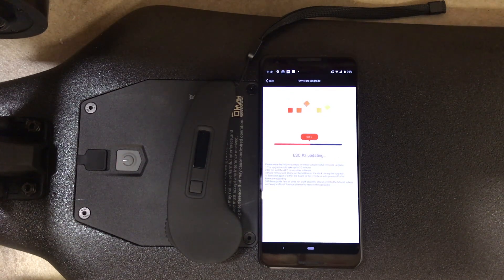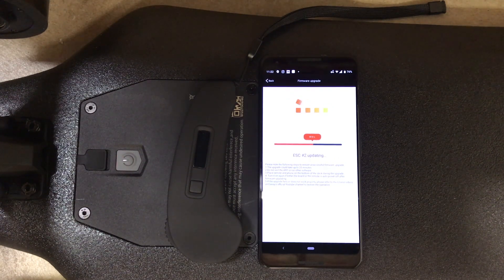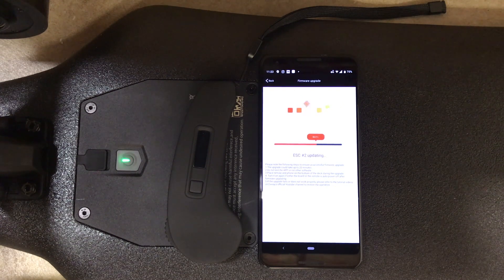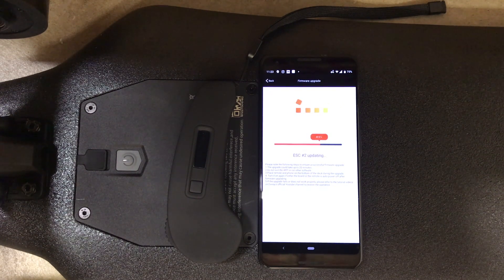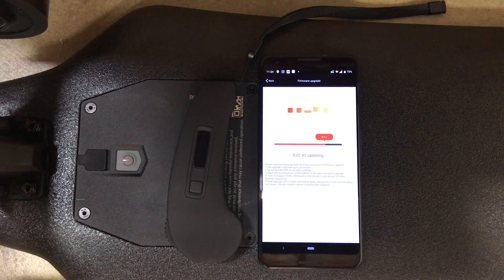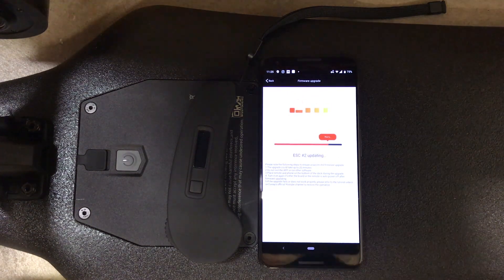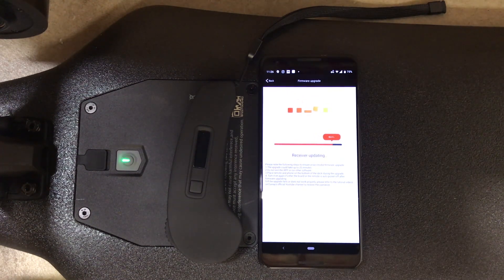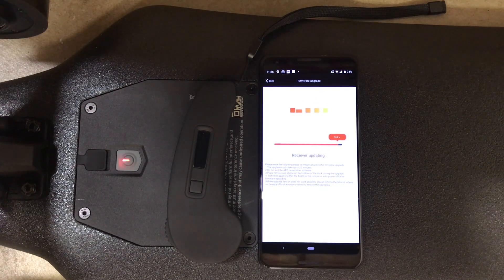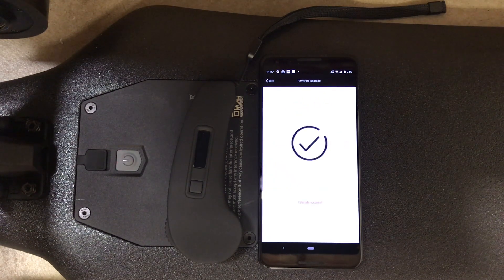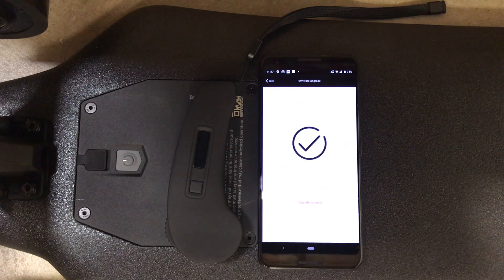If for whatever reason it does get interrupted, you can exit out of the app and get back in there. Open it back up, do exactly what we did before, and just re-upload the firmware until it says success. If it doesn't work well, we can show you how to go into recovery mode on another video that we'll post here and link below.